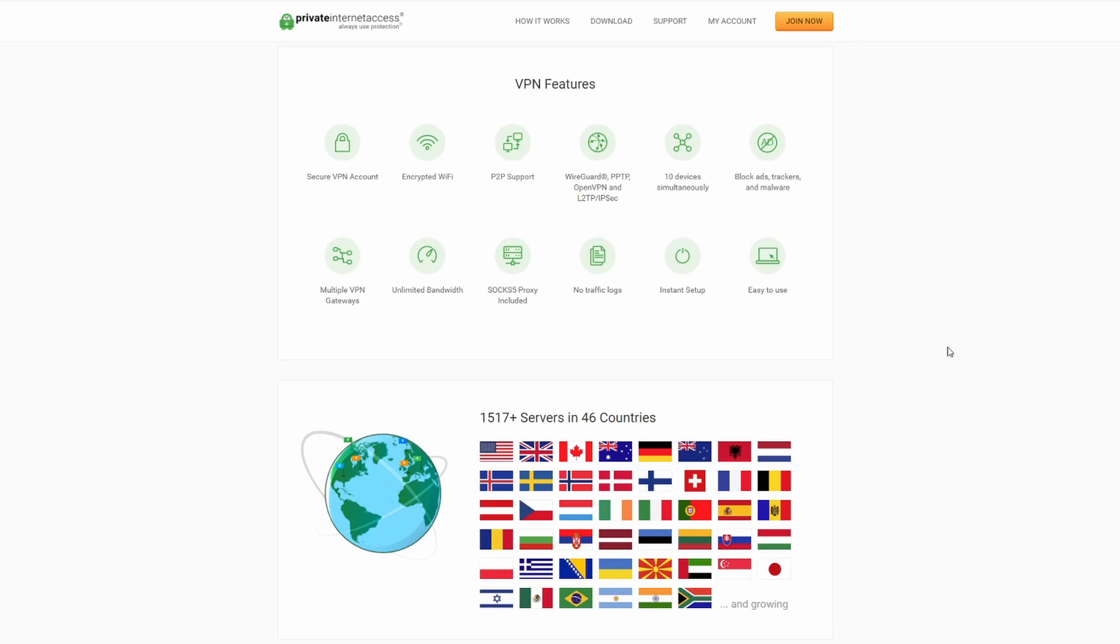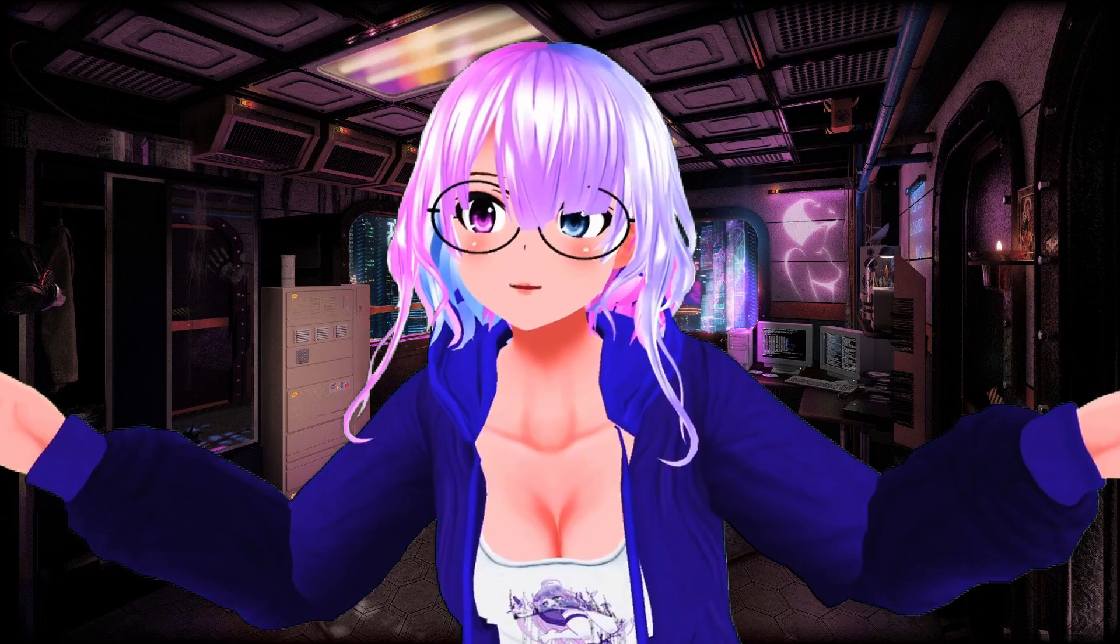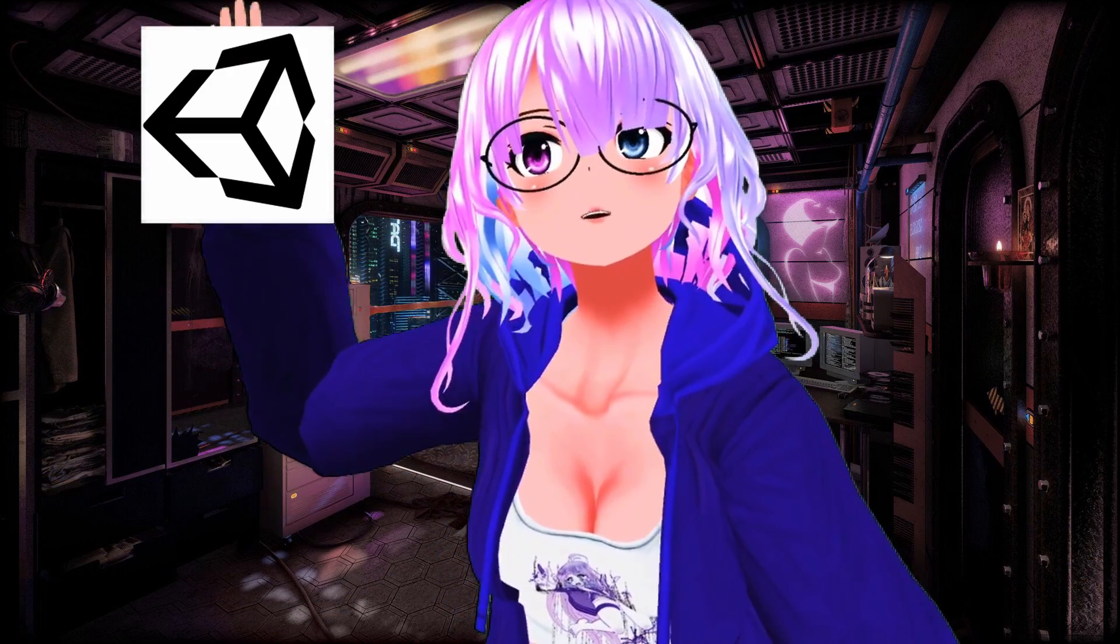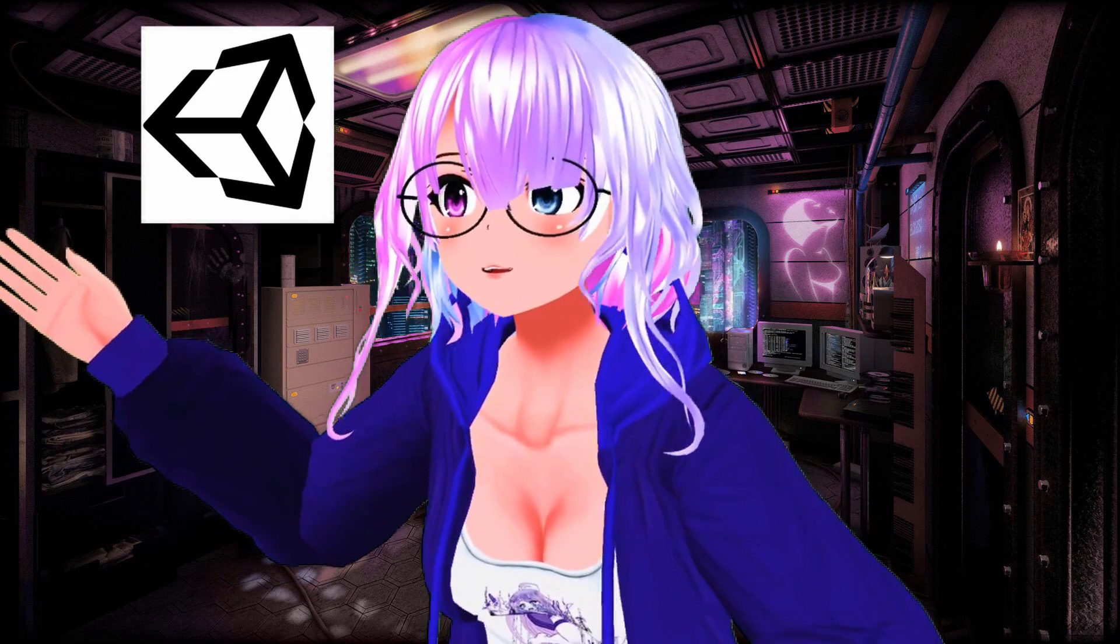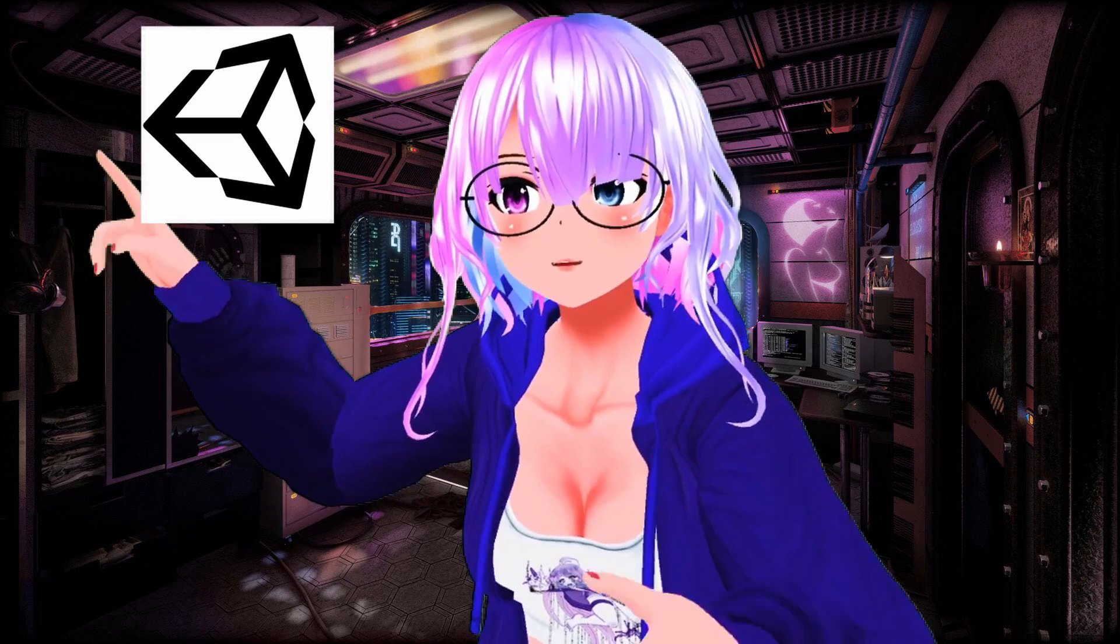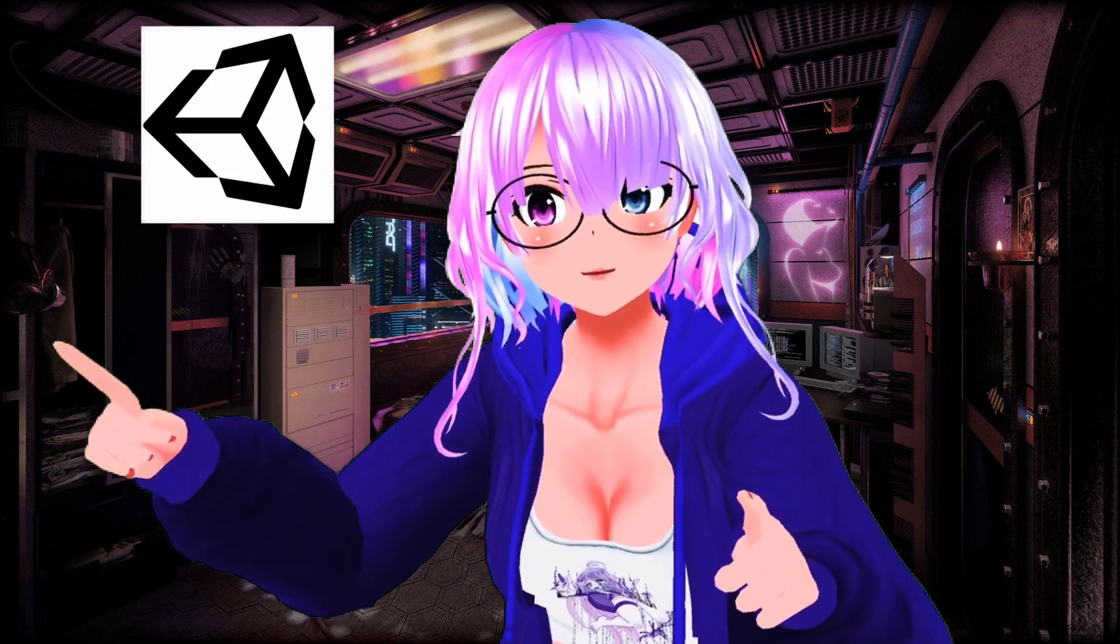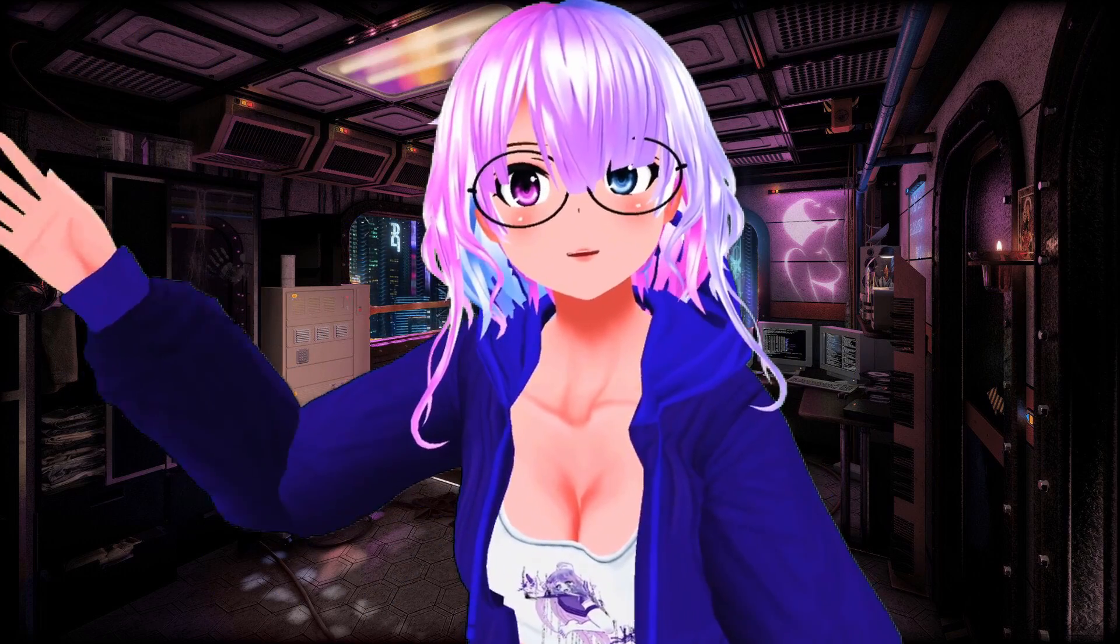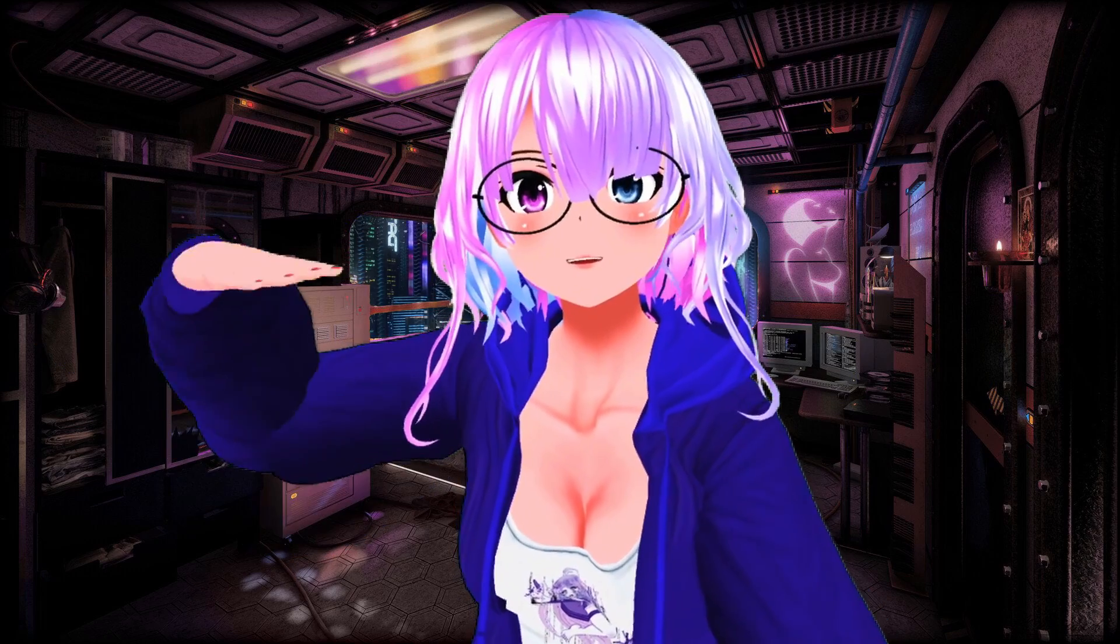So here are some things that you're going to need before you get started. First, you're going to need Unity. I find that any version of Unity from 2018 to 2019 tends to work. You're going to need the UniVRM avatar package and you're going to need your avatar. So go ahead and get started by launching Unity and installing the UniVRM avatar package and then drag and drop in your avatar.